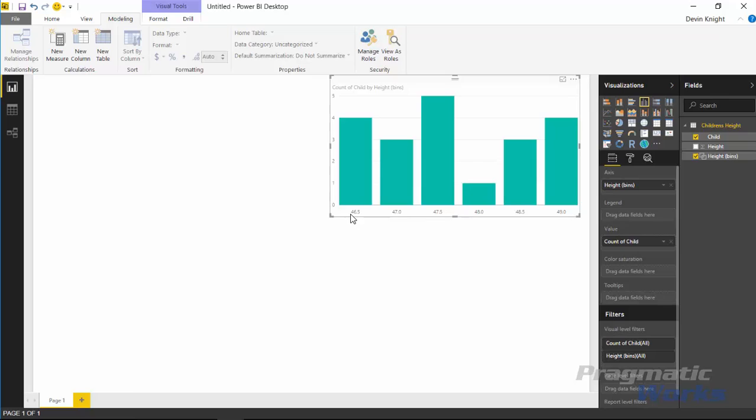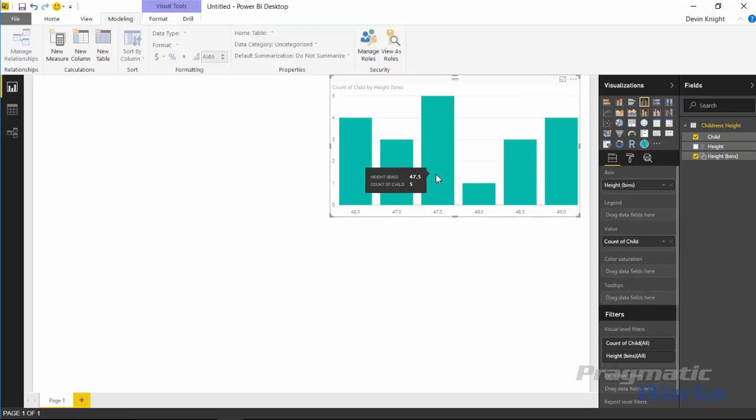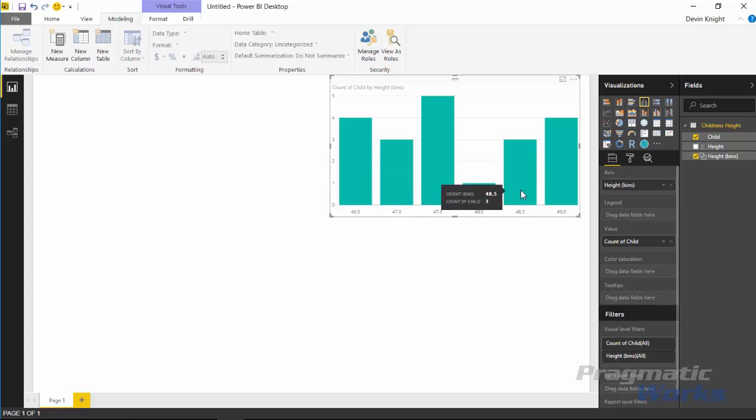And now with a count of all the children that I have I can see that I place them into different bins. This is inside of a column chart here where I can see all of the children that fall under the range. Between 46.5 and 47 that falls under about four children there. Between 47 and 47.5 I have three. And then between 47.5 and really 49.9 I have five children.